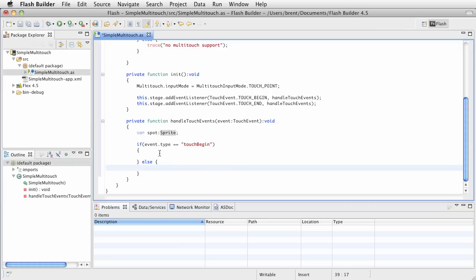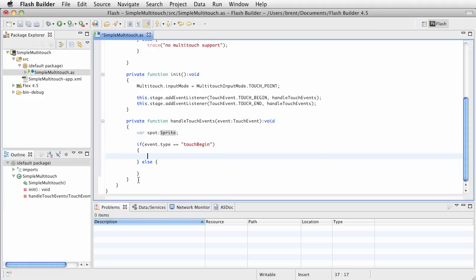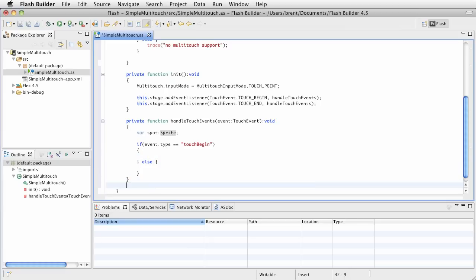And the reason for that is, I want to be able to register that spot when we have a touch begin. And I want to add it to the stage, create an object, add it to the stage. And then when we have a touch end, I want to remove that. And so, I put the variable up here so I can access it within my if statements. And I'll say else. Now, at this point, we need to create an object.